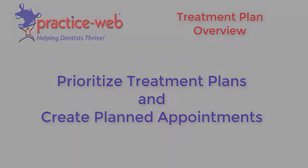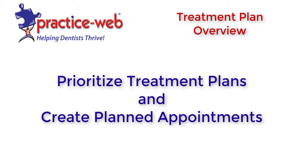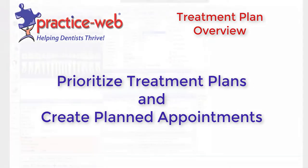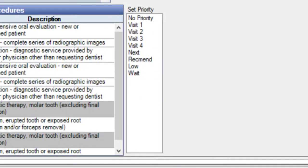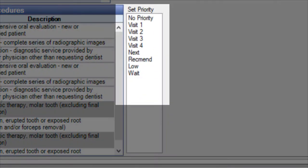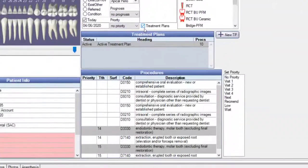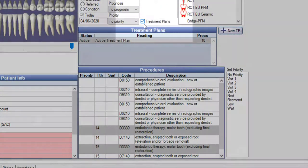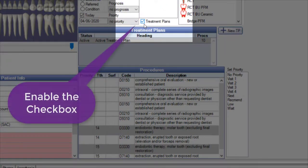Prioritizing procedures in a treatment plan is important as the software is designed to apply any insurance benefits based on priority. There are two ways to prioritize a treatment plan, both using the priorities you've set up in definitions. The first is from the Chart module.